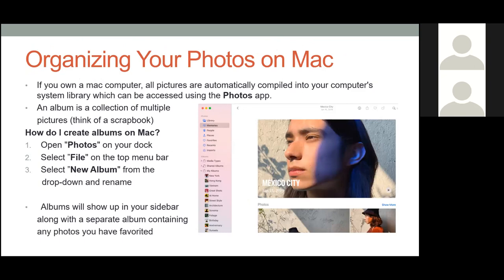For Mac computers, all pictures are automatically compiled in your computer's system library, accessed using the Photos app. Photos on Mac are all stored in one file and presented in the Photos app, so you can't access them the same way you would on a Windows computer — you can only really view them in the Photos app, which makes organization a little more tricky. But if you only use Apple devices — iPhone and Mac — it's seamless.